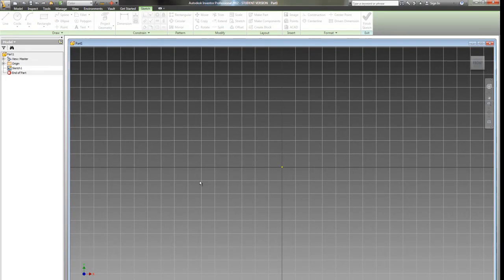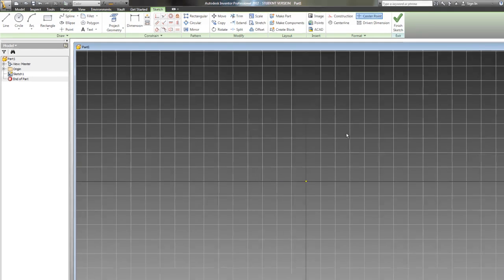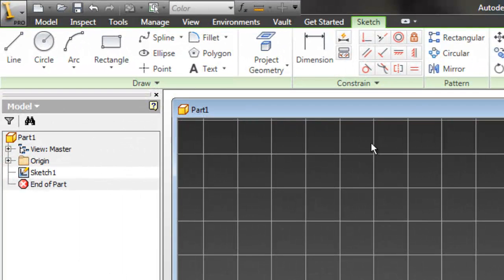I can click OK or double click on that. And now my part file opens. We're in a 2D mode right now, what we call sketch mode. What it's asking us to do is to draw the profile of the part we want to make. In this case, it's fairly simple.